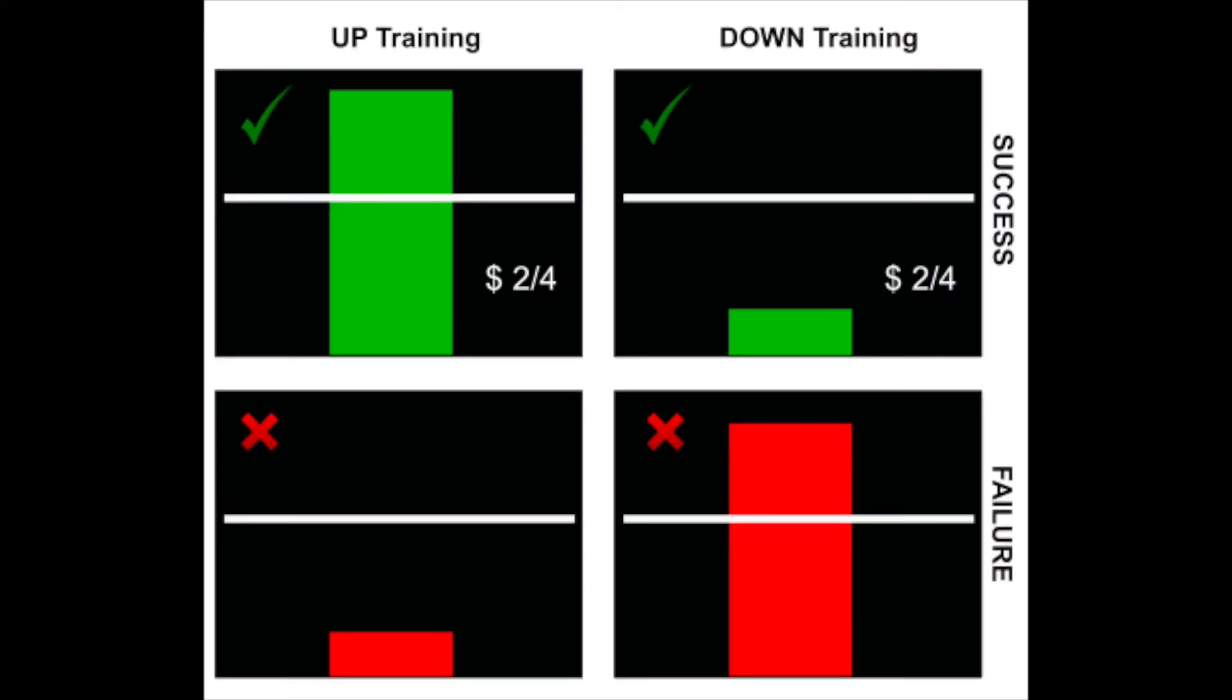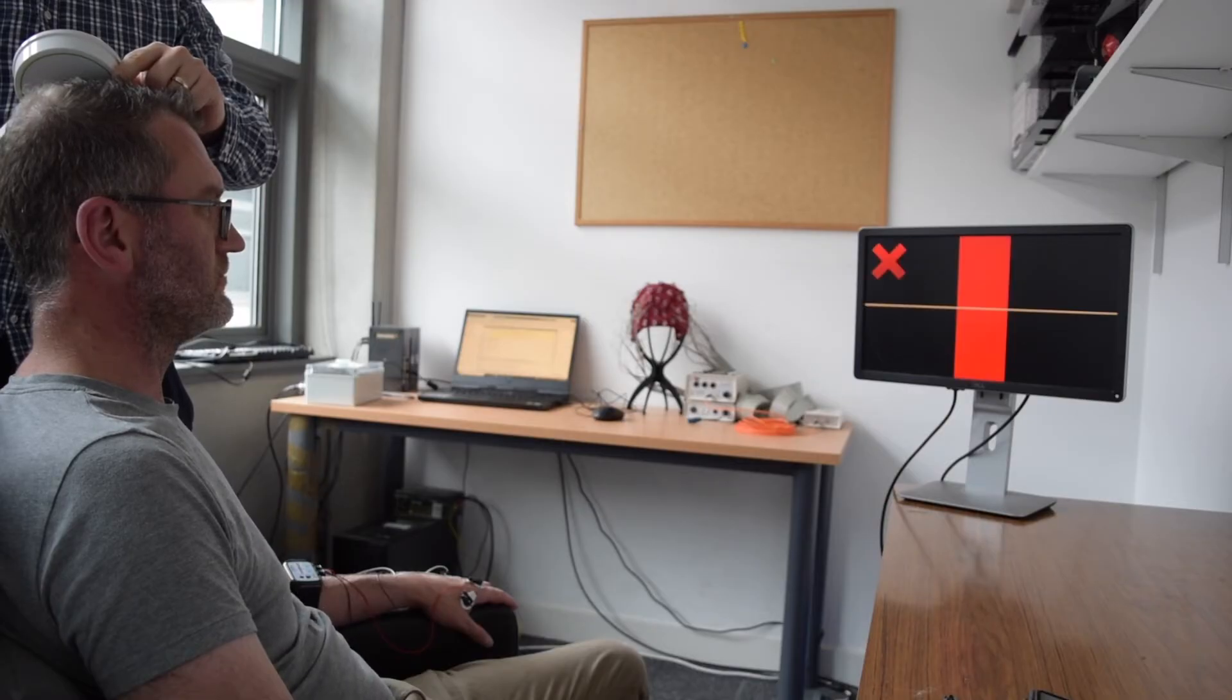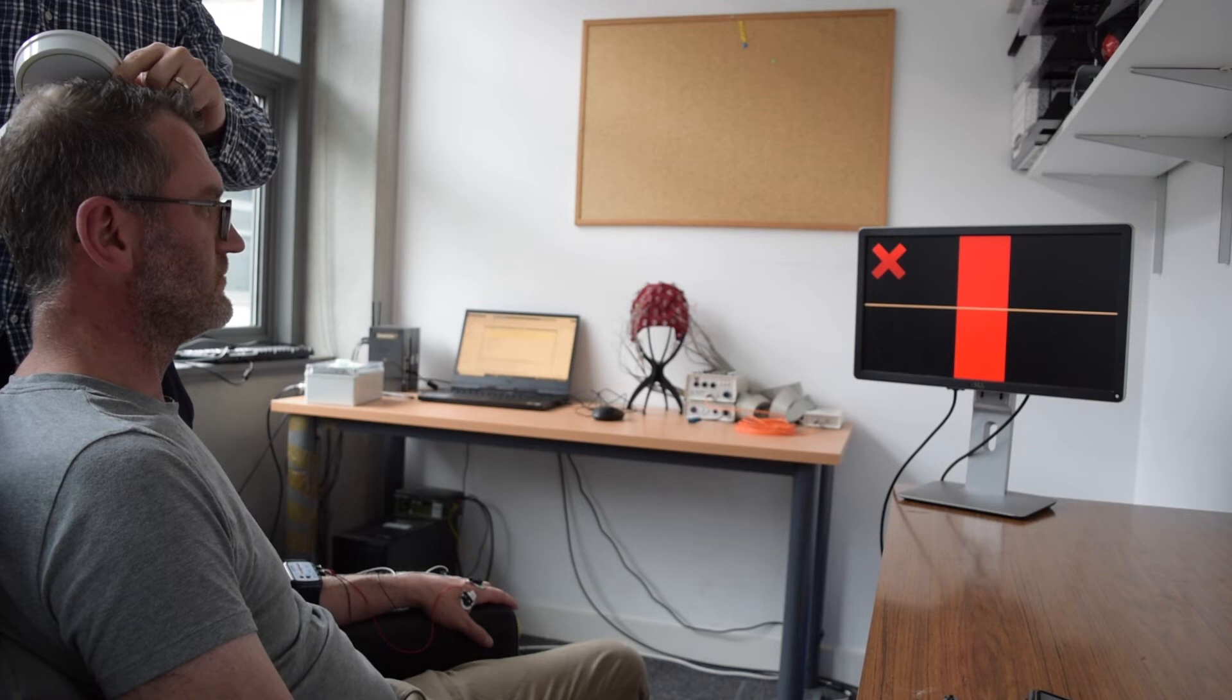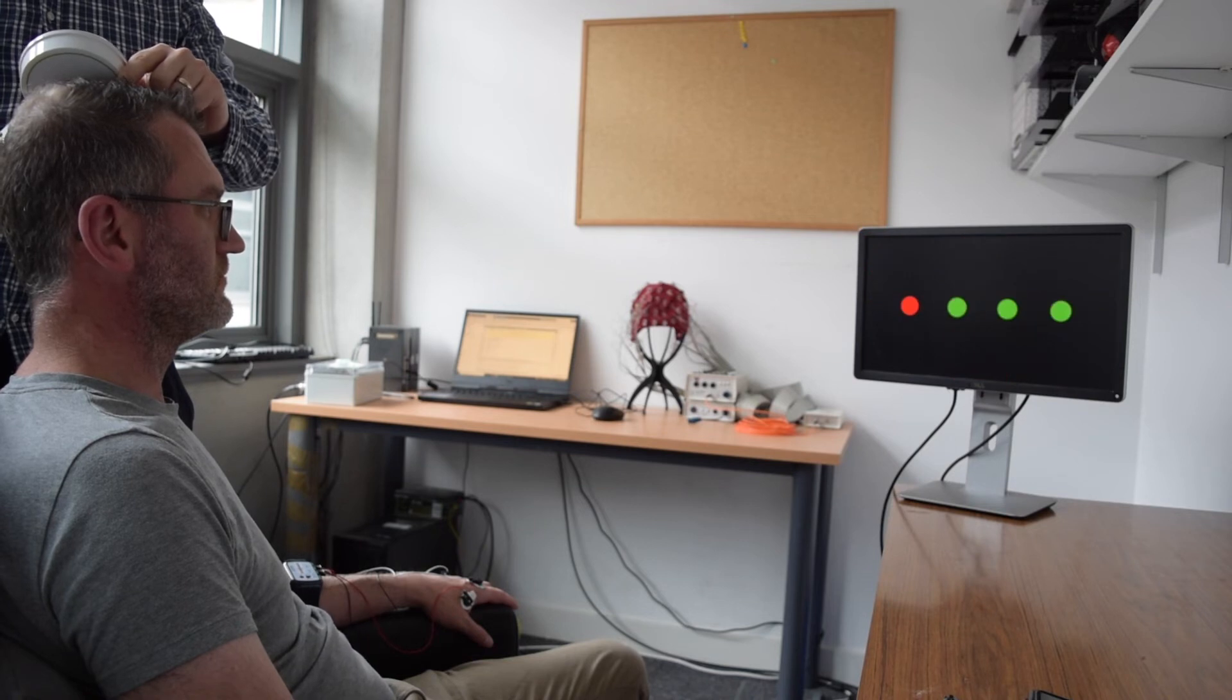In the experiment currently ongoing in our lab, we are using this method to prime BCI users before learning to control an EEG BCI and testing whether they subsequently learn to control the BCI more quickly.